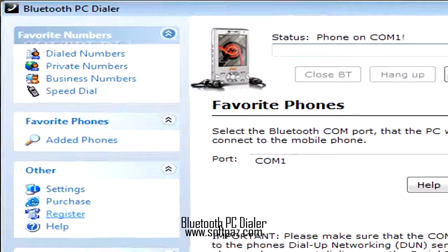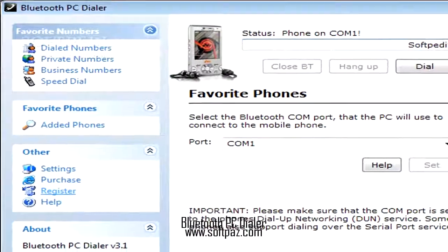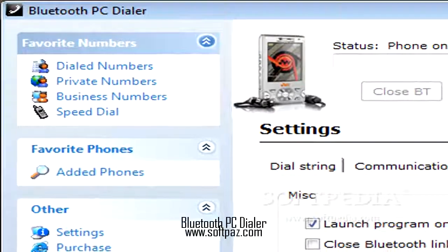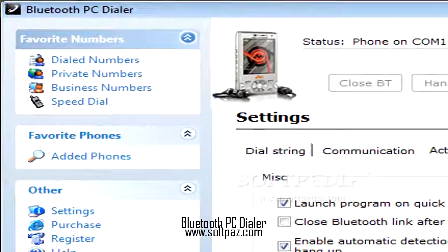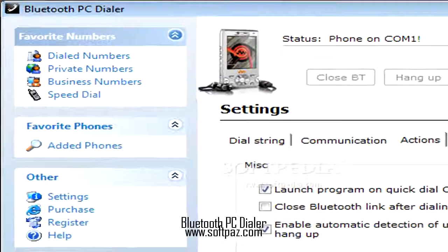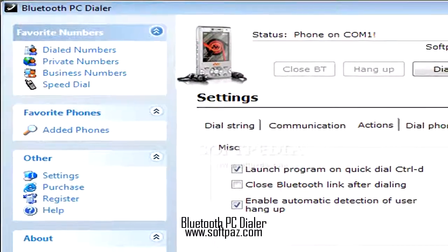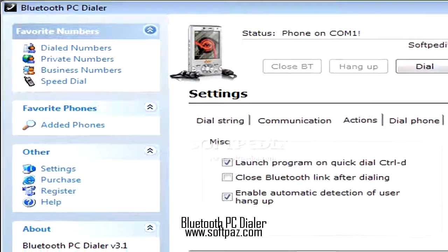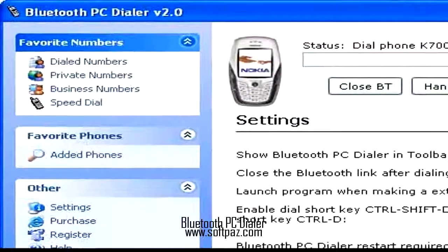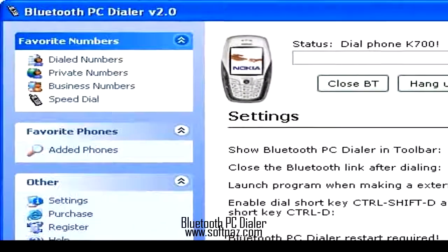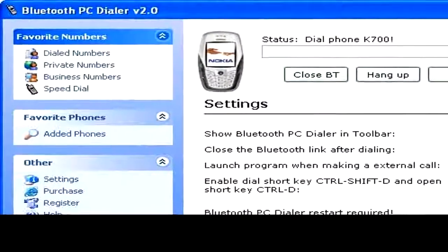With Bluetooth PC Dialer you have the following call options: copy a number to clipboard with CTRL-C and press the call shortcut key combination CTRL-SHIFT-D, or call any number directly from the Bluetooth PC Dialer application.